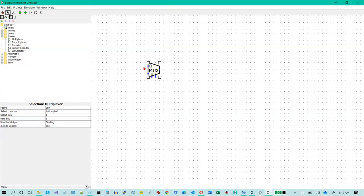The inputs to the multiplexer, there's actually two. These are my data inputs over here on the left, and this down here is my select input. This is my enable input and this is my output right here.